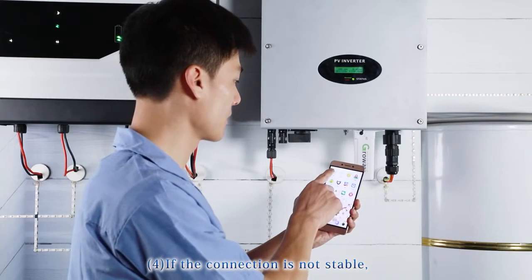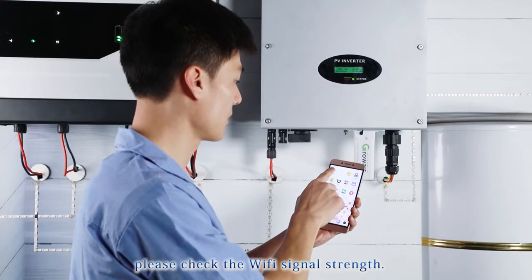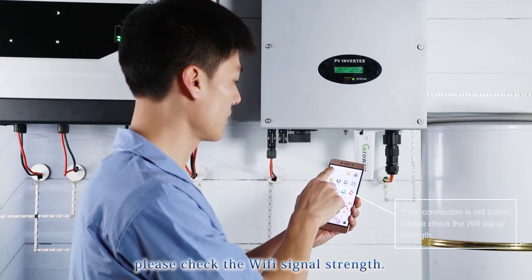If the connection is not stable, please check the Wi-Fi signal strength.